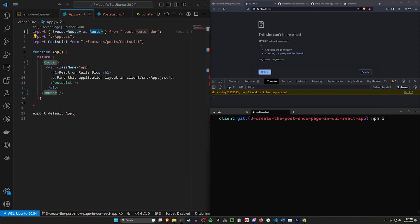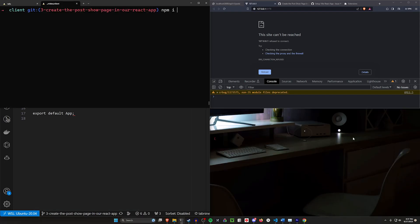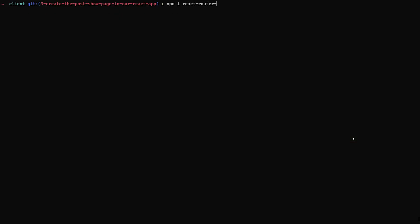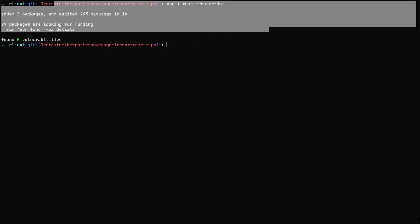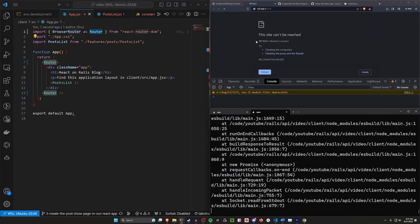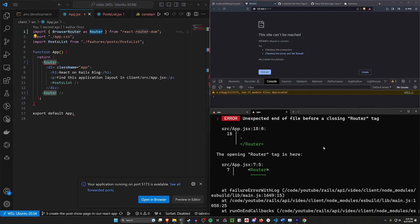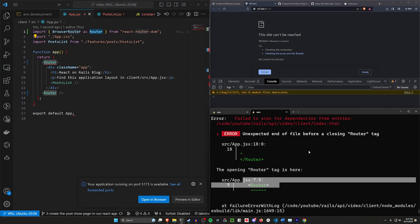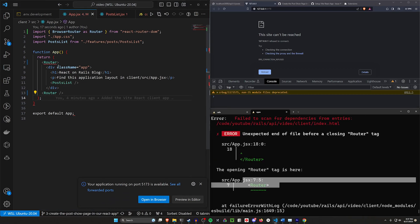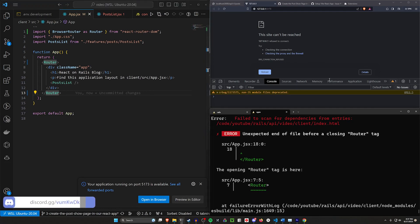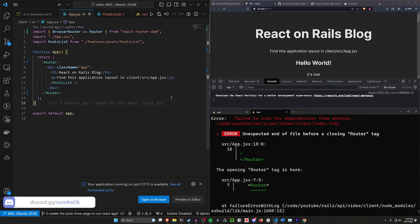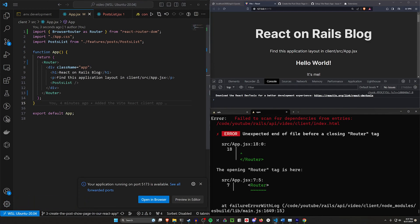Let's do an npm install for react-router-dom. That'll go ahead and install this dependency for us. We can do an npm run dev afterwards and we should hopefully be fine, but this is going to be upset with us because of this router tag right here because I put the router in the wrong place. But okay, we now have this - let's go ahead and take a look at how we want to use this.